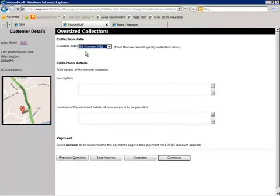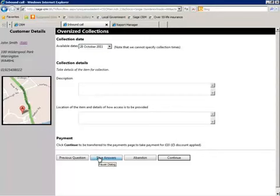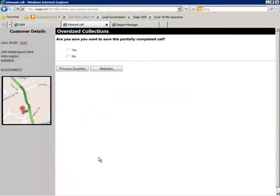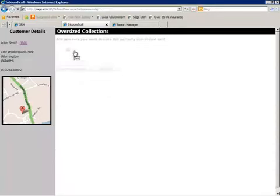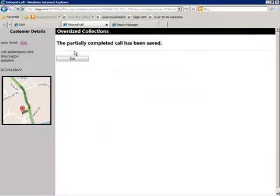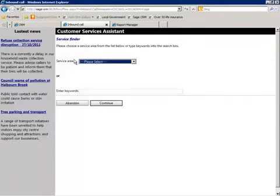The agent now has to collect some further details before payment. Unfortunately the citizen has not got all the relevant information to hand, so the transaction is suspended, all data is saved and the call can be resumed later.